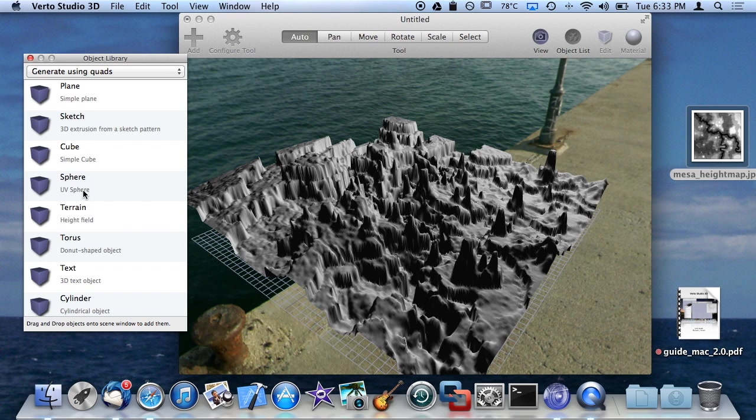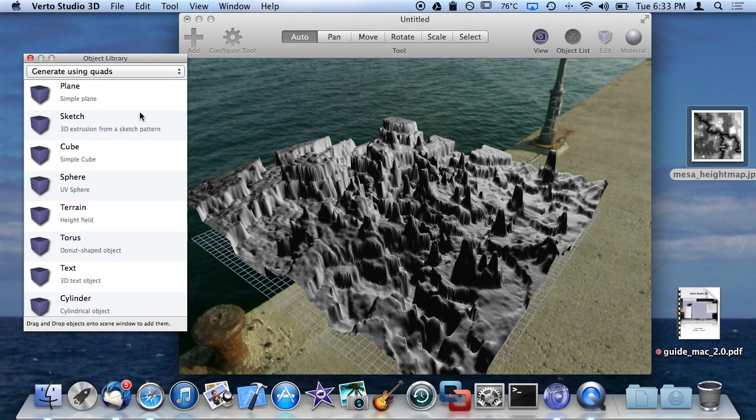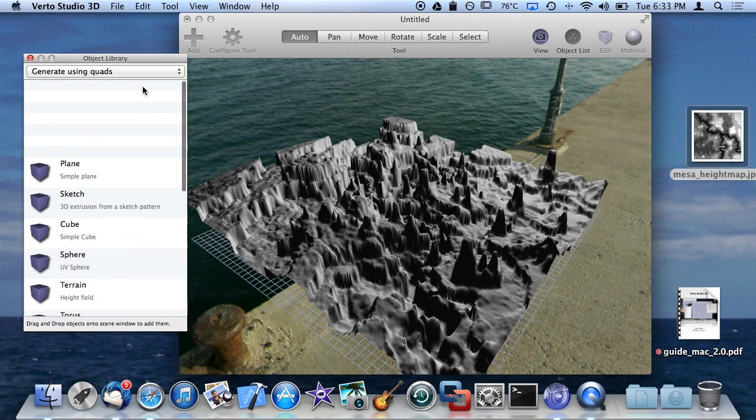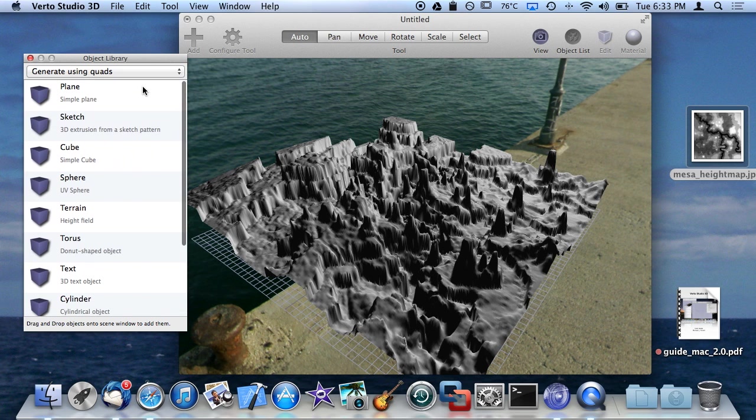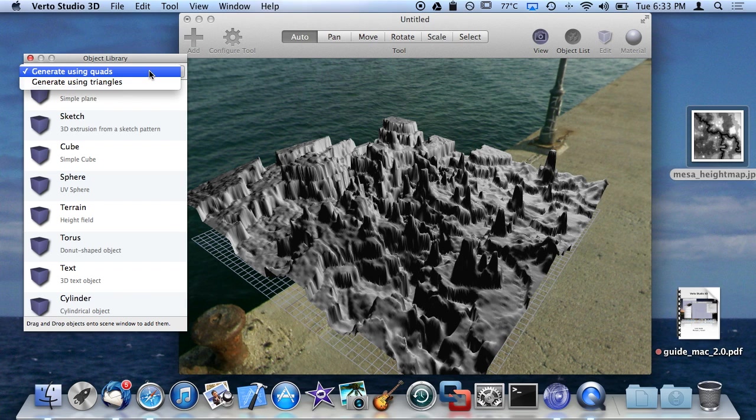I think I went longer than I wanted to, but those are the objects that come with Virto Studio. I plan on adding a lot more when I get the time over the next year or so. But these are the ones that come with it right now.